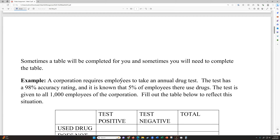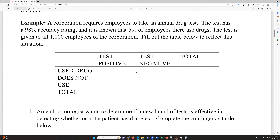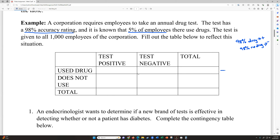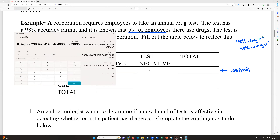Sometimes the table will be completed for you, and sometimes we need to fill it in ourselves. Here's one where we need to fill it in. A corporation requires employees to take an annual drug test with a 98% accuracy rating. That means 98% of the time it will correctly tell us that people who use drugs will test positive, and 98% of the time people who don't use drugs will correctly test negative — a true negative. It is known that 5% of the employees use drugs, and the test was given to all 1,000 employees.